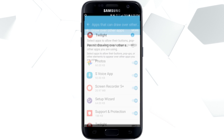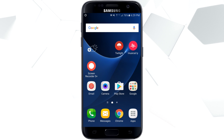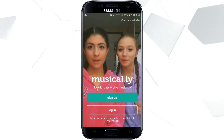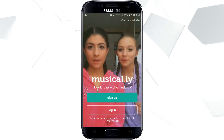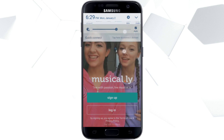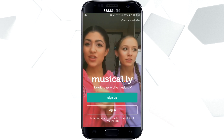Alternatively, if you're running Twilight you can just pause it — that way you don't have to change it every time. So now that we have Twilight off, we can go into Musical.ly, and then it'll ask us do we want to allow files, and we can click Allow, and now it works.